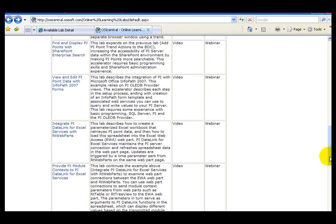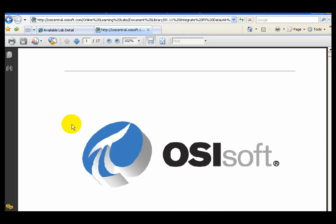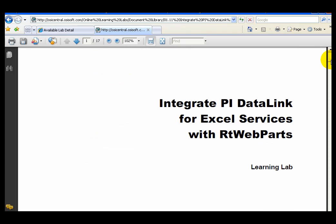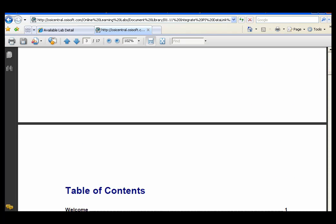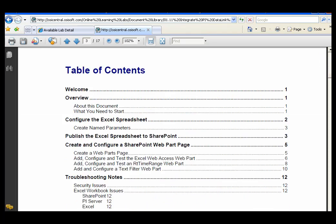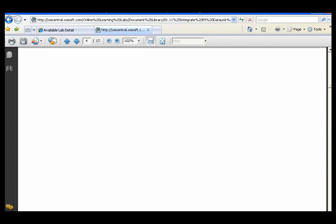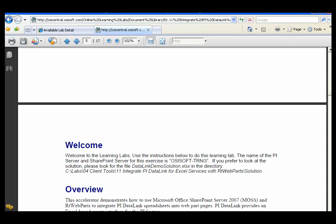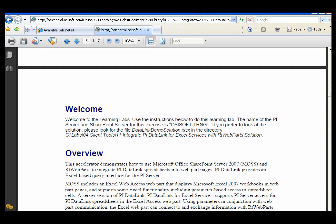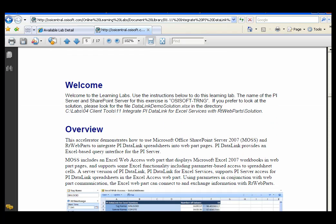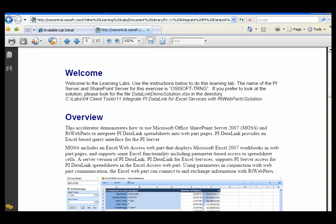I'd like to show you how to integrate PI Data Link for Excel Services with RT Web Parts. In this lab, we are going to make use of the new Excel Web Access Web Part to demonstrate the integration of the PI Server with SharePoint using RT Web Parts.